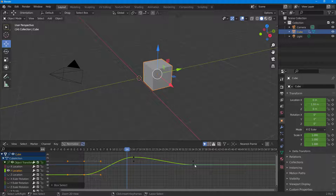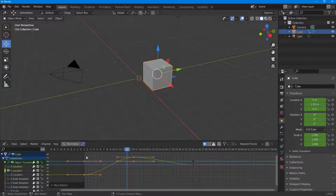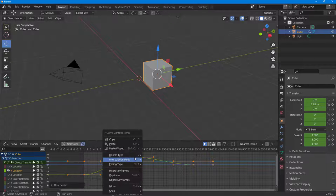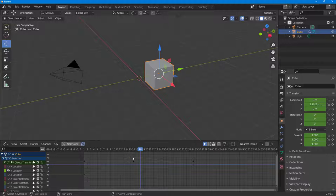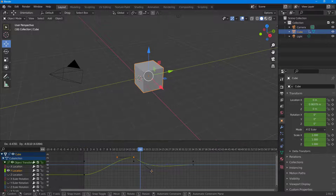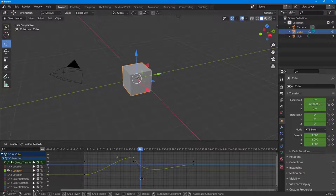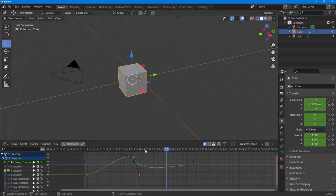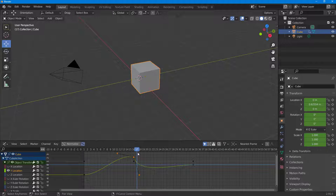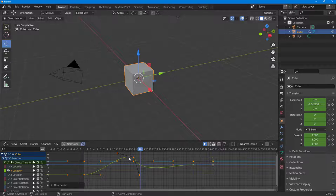Select a keyframe and right-click — you can see you can change the handle type. I'll change this to Free. Once I do that, I can now individually change the handle for each side. If I play this, you can see there's a change in motion because of the change in handle type.